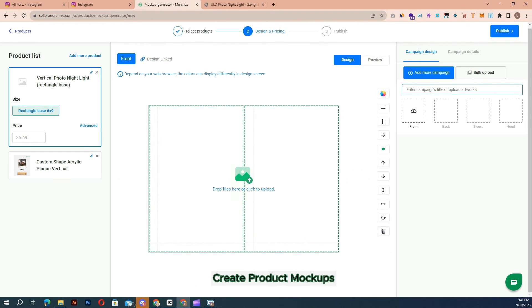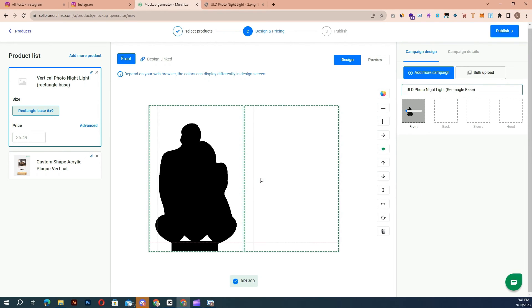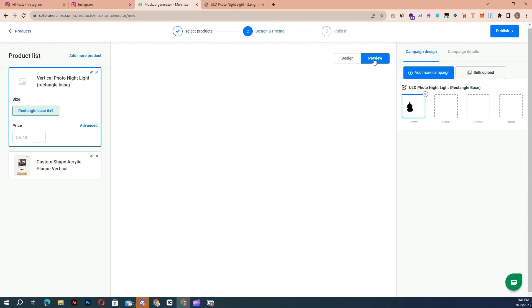Using MerchEyes mock-up generator inside your browser, this tool helps to quickly visualize your ideas and you can easily create multiple products and multiple mock-ups within minutes.